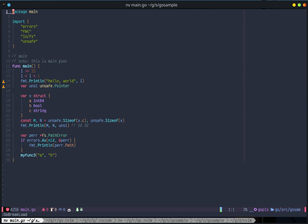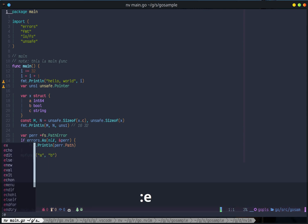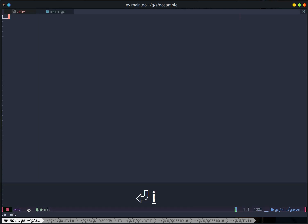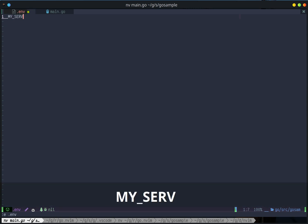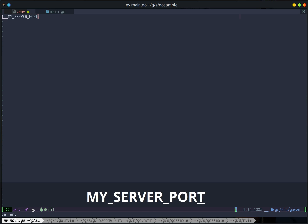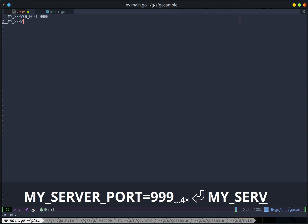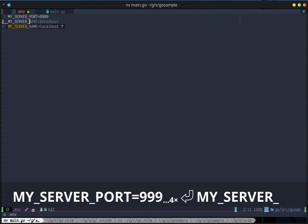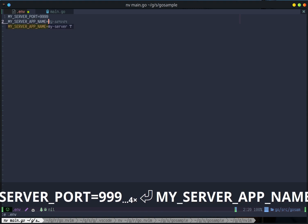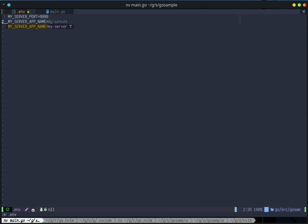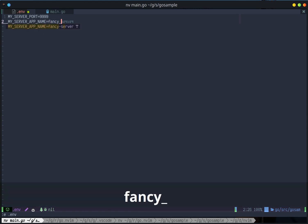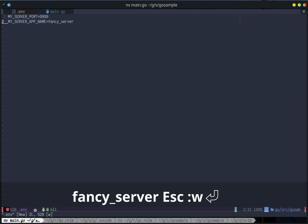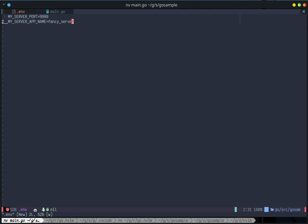Next thing I want to show you is the environment variable settings. Let's add an env file. I want to say my server port equal to, my server app name equal to fancy server. That's the environment variables.